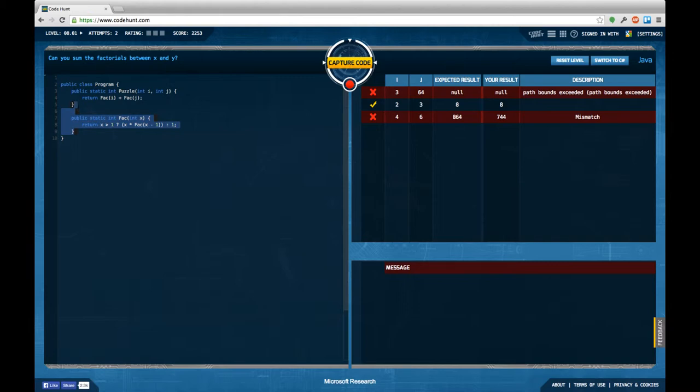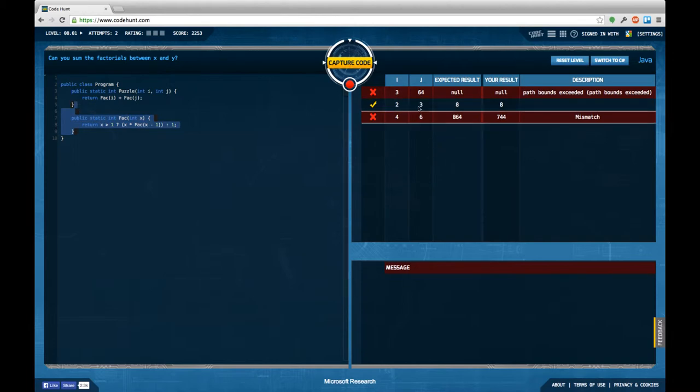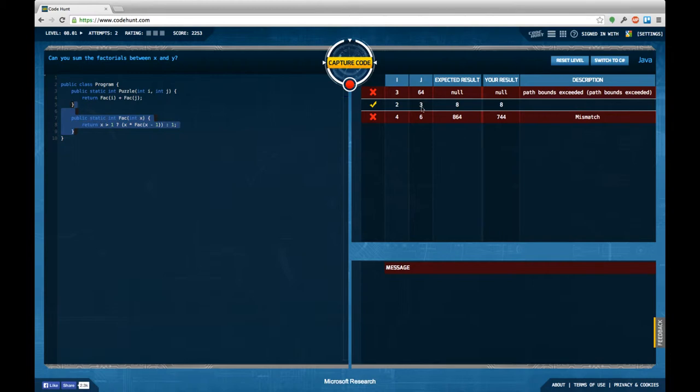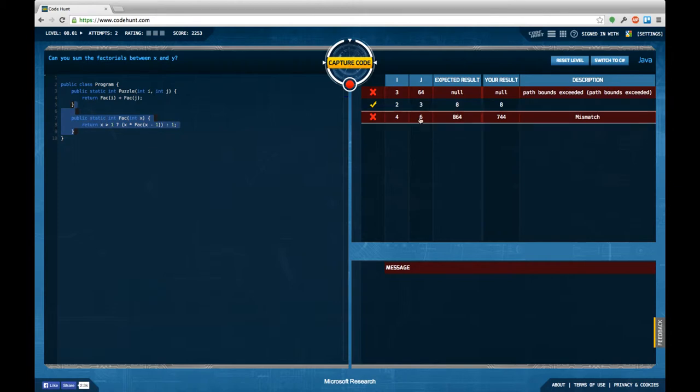The task is can you sum the factorials between x and y? So maybe which would fit it is I'm supposed to sum the factorial of 3 plus the factorial of 2 in this case which I did. But in this case I'm supposed to sum the factorial of 6 with the factorial of 5 with the factorial of 4 which would make sense. In a way I'm not sure.